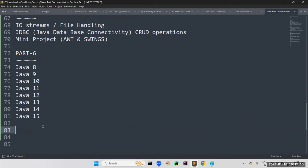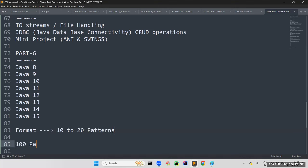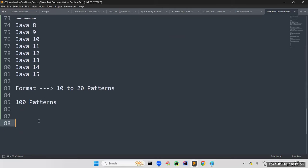A student asked: will we cover pattern programs? Yes, pattern programs will be covered. I'll cover 10 to 20 patterns, and give you a list of around 100 patterns to practice. If you don't get them, I'll explain. There are around three templates — if you understand these three templates, you can prepare any pattern. I'll dedicate around two hours on a Saturday for patterns — about half an hour for explanation, and the rest for doubts and practice.